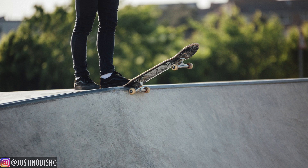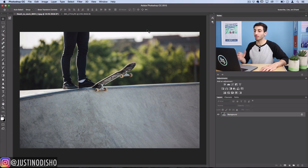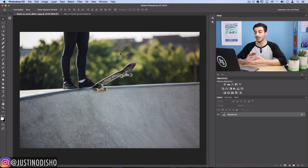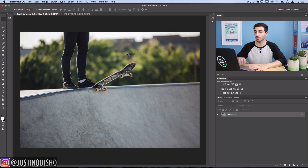Hey everyone, my name is Justin and in this tutorial I'm going to show you one method to add some texture and mood to your photos in Photoshop. We've got a really nice and clean image from Death to Stock, and we're going to add some grungy texture and a little bit more of a colder color and vibe to it with a couple easy steps.